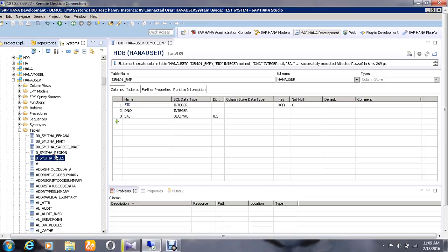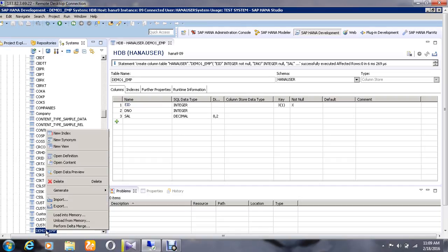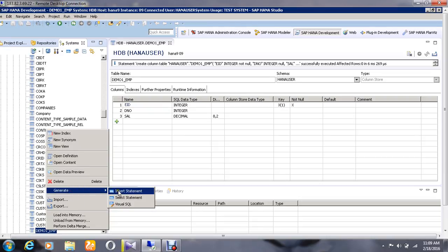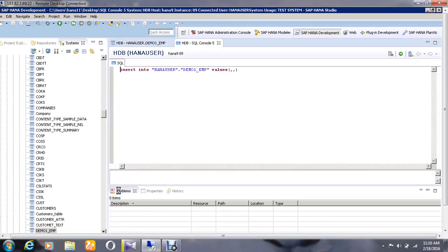See here, the table has been created. For entering the values using SQL statements, right-click on it, go to the option called Generate, and select Insert Statement.